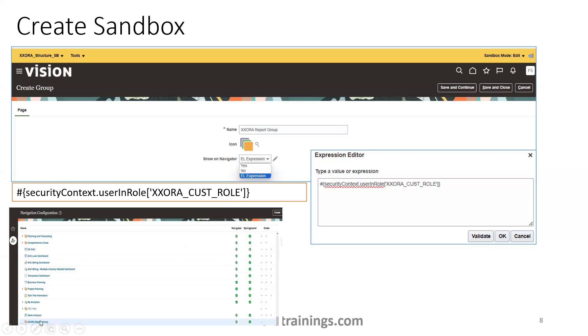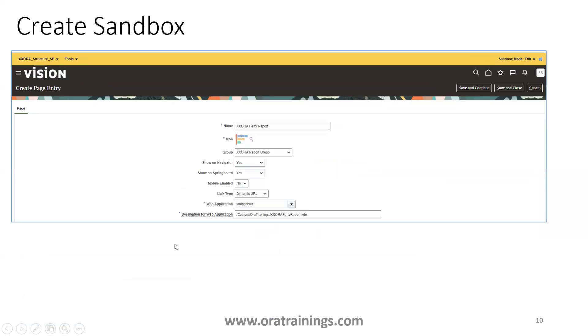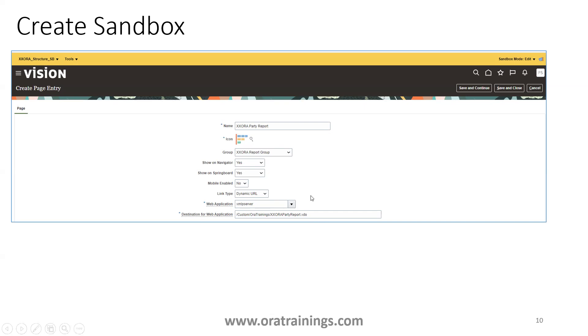Here you should be able to see the report group like this. Once the report group is created, we'll create a page entry. Here we'll mention the party report. Here the group will select the group name. Then we'll select show on navigator yes and yes. And then we'll select the options, a couple of options carefully. Link type, I would like to go with dynamic URL. And the web application name, I'll go with XMLP server. And the destination, I'll just mention the xdo. So the advantage of this kind of logic link type dynamic URLs, you do not need to mention the full path of your report with instance. In the other instance, you can just mention the logical URL of your report rather than the hard coded instance name here. That is the advantage of this particular dynamic URL XMLP server web application.